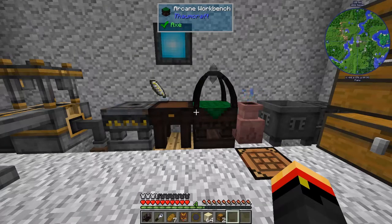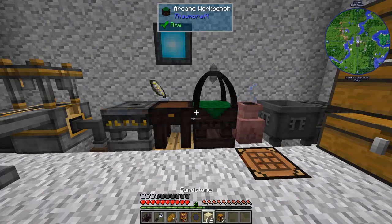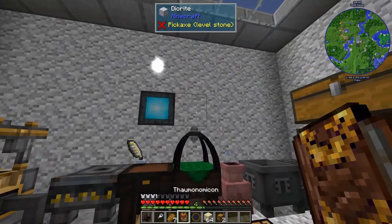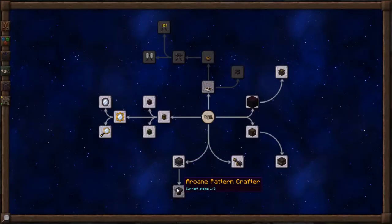Hi, this is John. Welcome back to ThaumCraft Quick for ThaumCraft version 6. In this episode, we're going to be looking into the Arcane Pattern Crafter.